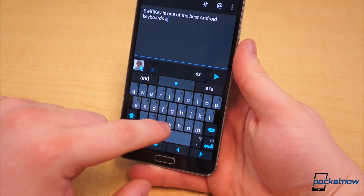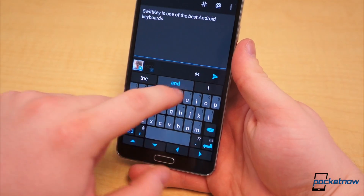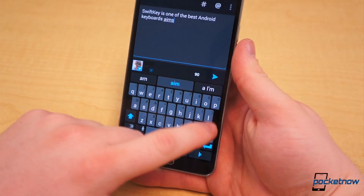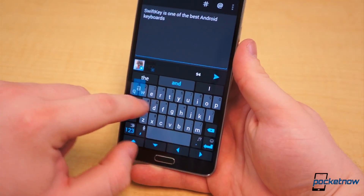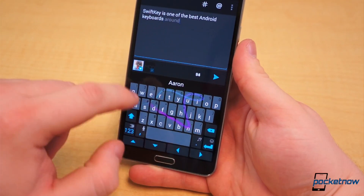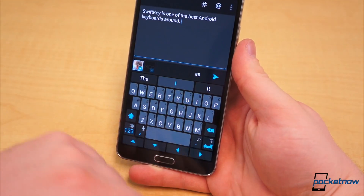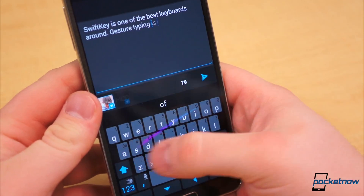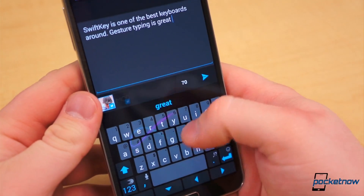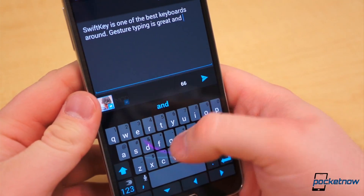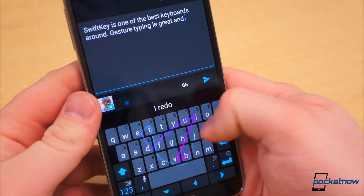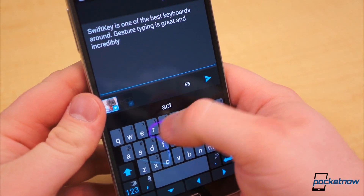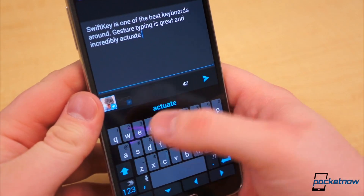Even opening the keyboard from within any text field doesn't immediately show any dead giveaways. So what is new about this version of SwiftKey? First, in response to never-ending requests, the developers have consolidated the tablet and smartphone support into a single application. Certainly a welcome change.